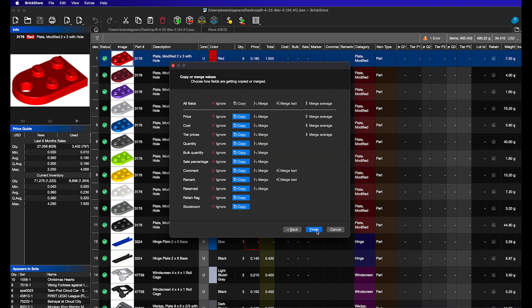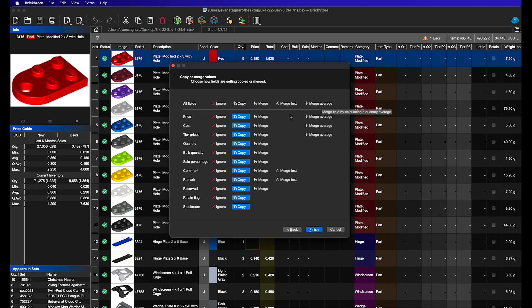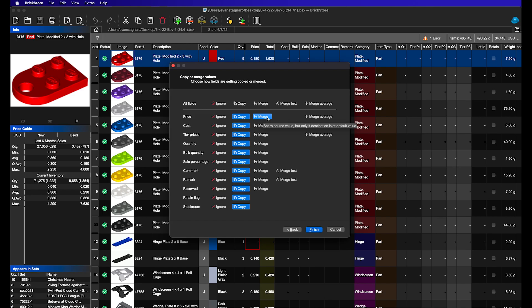And then this is where we have a few different options. So you can see we can copy in the price, the cost, the tiered pricing, pretty much every attribute of every piece, or we can ignore it. We can copy it. We can merge it, merge the text, or merge the average. So for price, cost, and tiered pricing, essentially if you have a price put into one file and in the other file there are different prices, you can either copy them, which will overwrite whatever's in there. You can merge it, which will only overwrite if it has no price or no cost or no tiered pricing. Or you can merge the average, which will take the two prices together and then merge them together and find the average between the two.